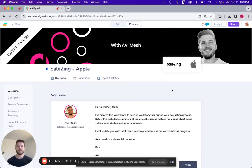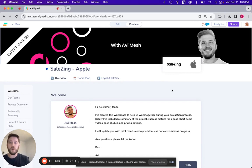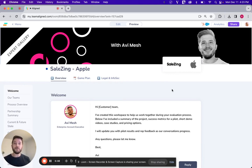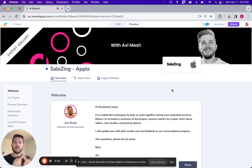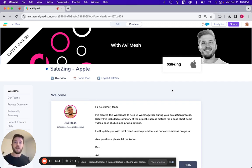Hey guys, this is Avi Mesh, former Enterprise AE over at Aurum. Today I'm going to walk you through how I used Aligned to accelerate my sales cycles, enable my champions, evaluate deal health, and ultimately close more business.